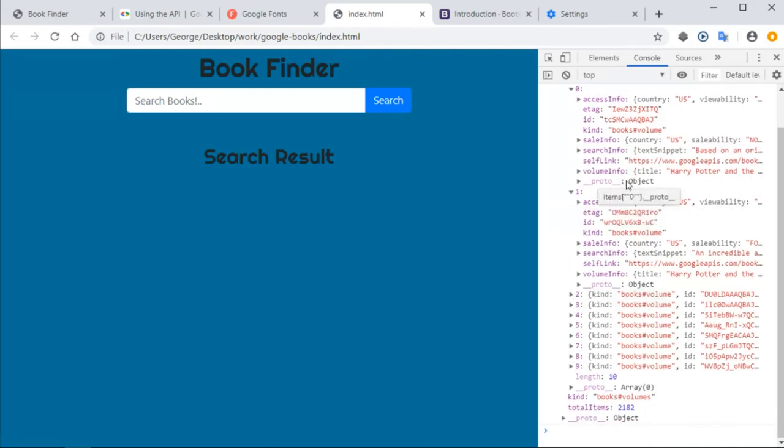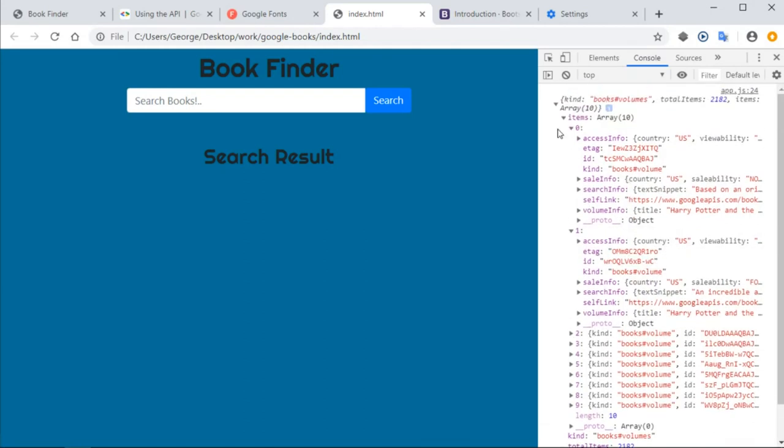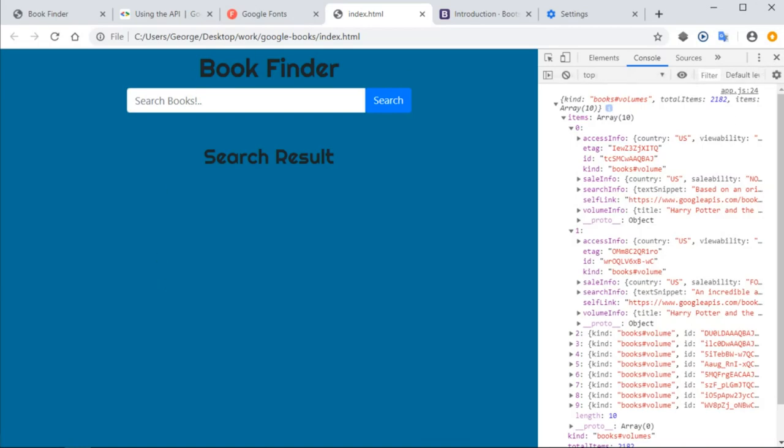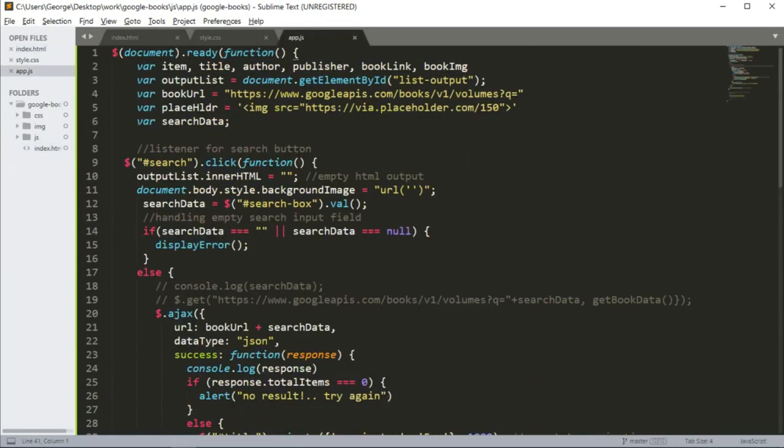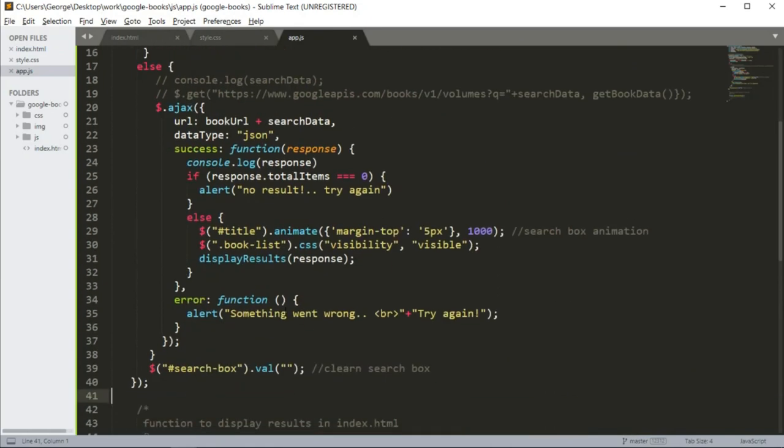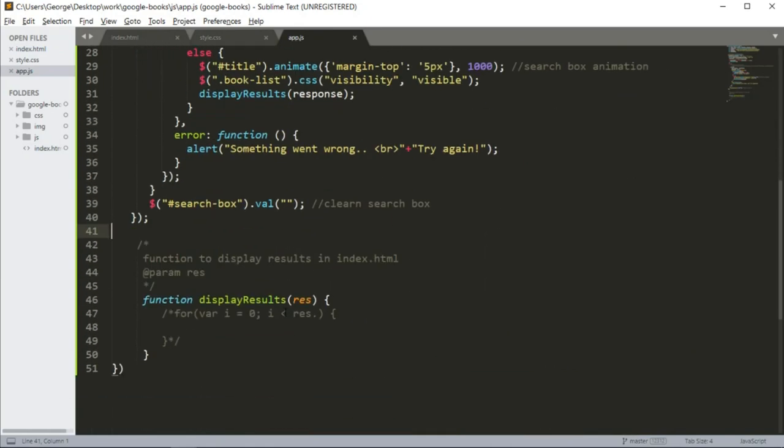Notice that we're getting an object, and inside the object we're getting an items array. That items array has elements 0, 1, 2, 3, all the way to 9. And inside each element, there is the book information that we need to access. So with that in mind, let's go ahead and implement the display results function.